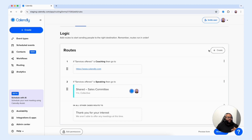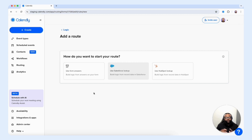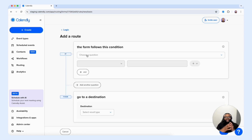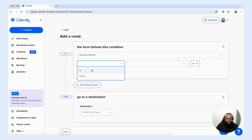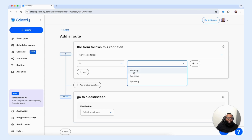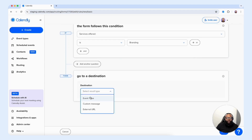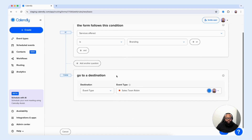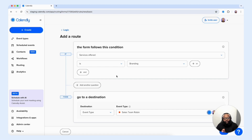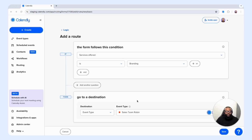I want to take us through the process of creating another route. You have the ability to use form answers to create the route, or you can use your Salesforce connection or your HubSpot lookup if you have those connected. We're going to choose use form answers. If the customer selects the service offered question — and they choose branding — we want the customer to then be routed to one of our event types called sales team Robin. So if the customer selects branding on our routing form and selects next, they'll be taken to our sales team Robin event type to book a session.